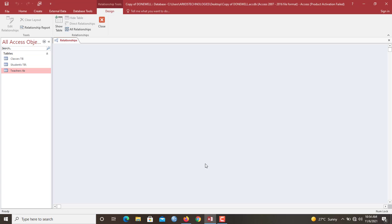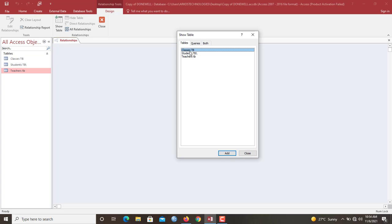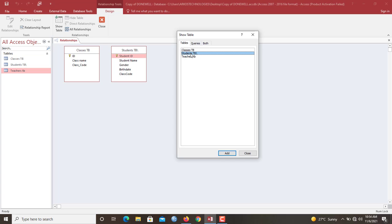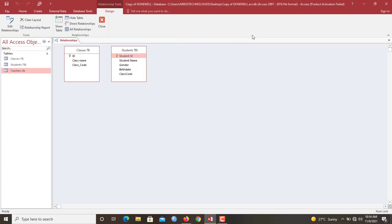So you can see the relationship window is actually not showing anything because no tables have been added to our database yet or our relationship window here. So you click show tables here. And now you add the two tables in question. So class table, then the student DB.